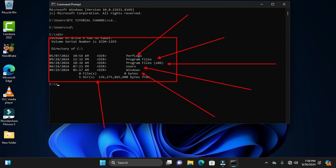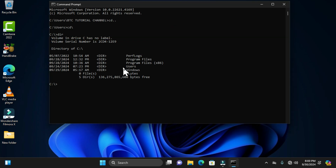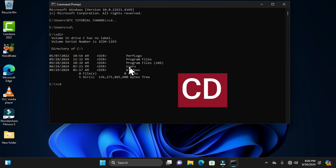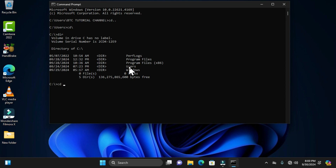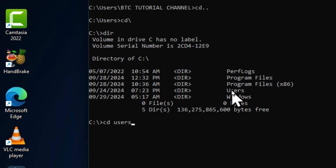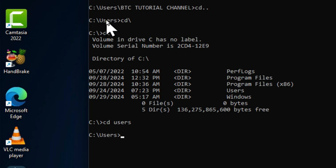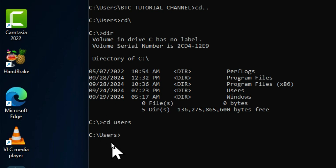Now that we know the directories in the local disk, we can easily access the Users folder. The command to use is 'cd' followed by a space and then 'users'. When we hit the Enter key, this moves us to the Users folder. Compared to the previous path, we have now moved from the local disk into this directory.